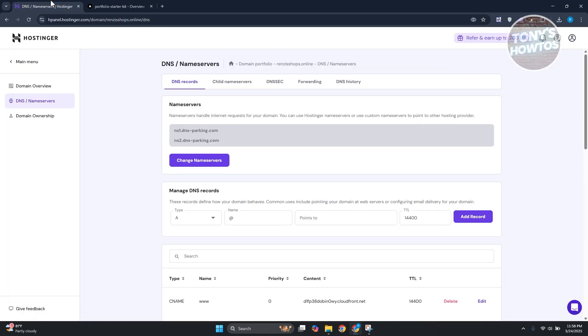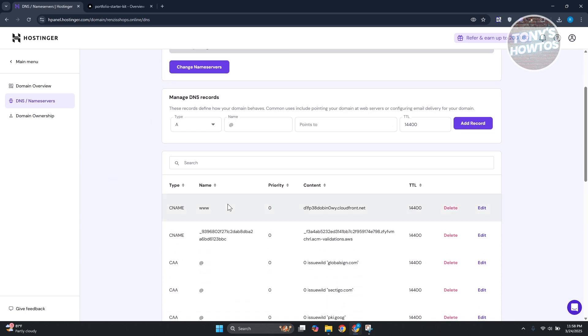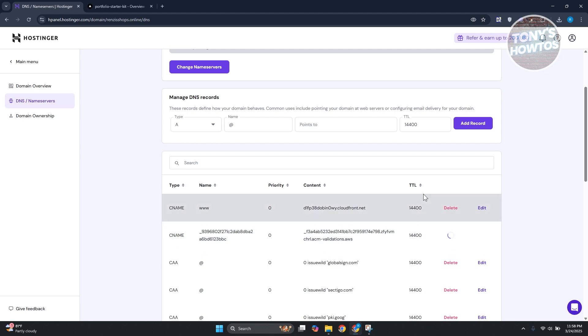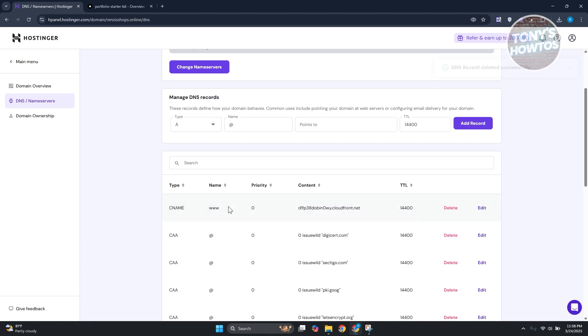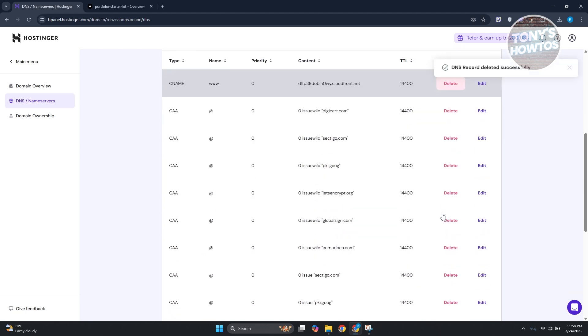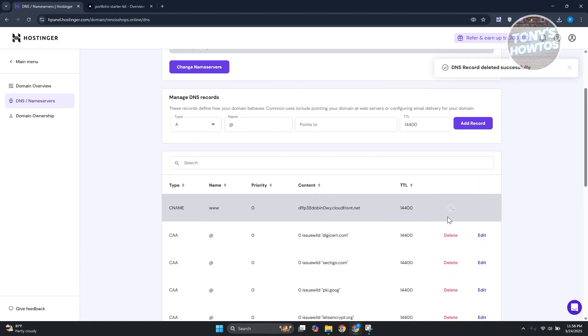Let's go back into our Hostinger account. In here by default you should already have the option for your CNAME. If you do see a CNAME record here you may need to delete that.